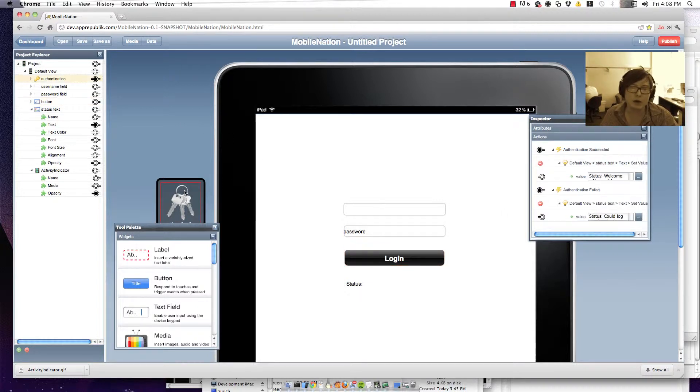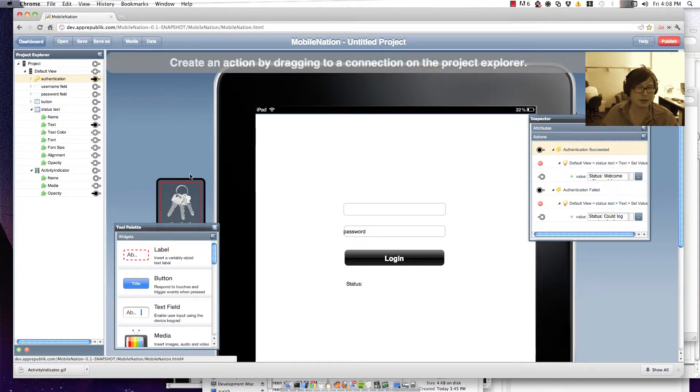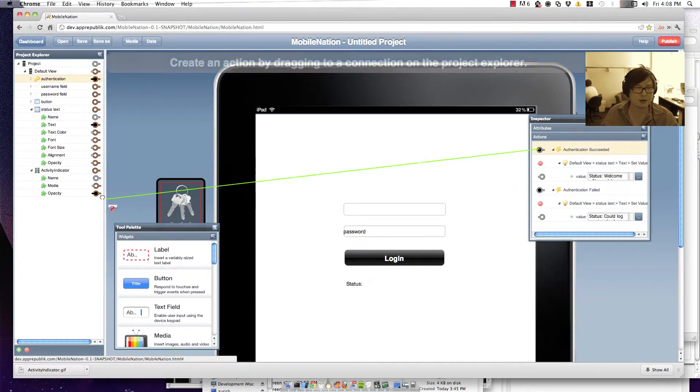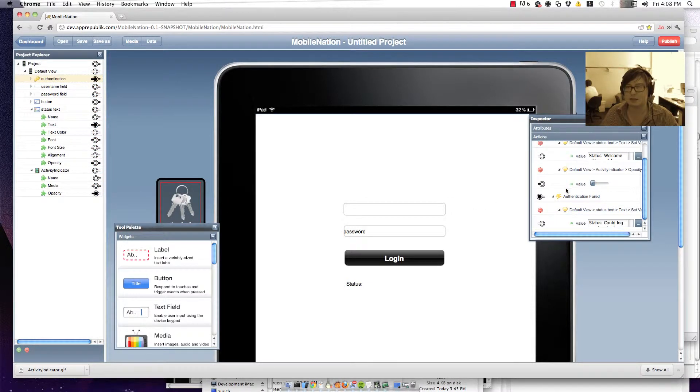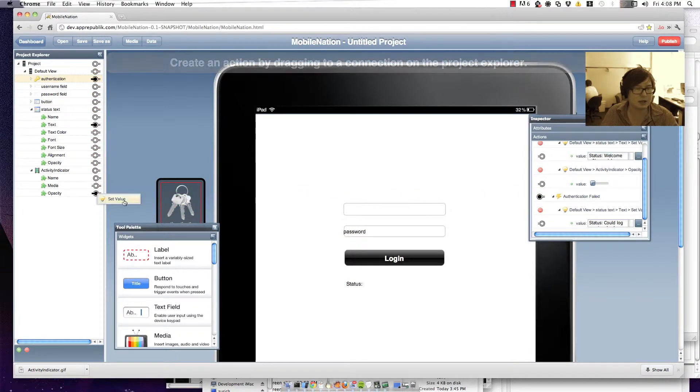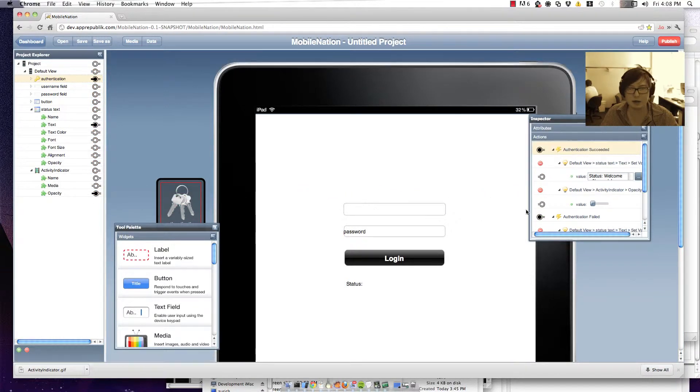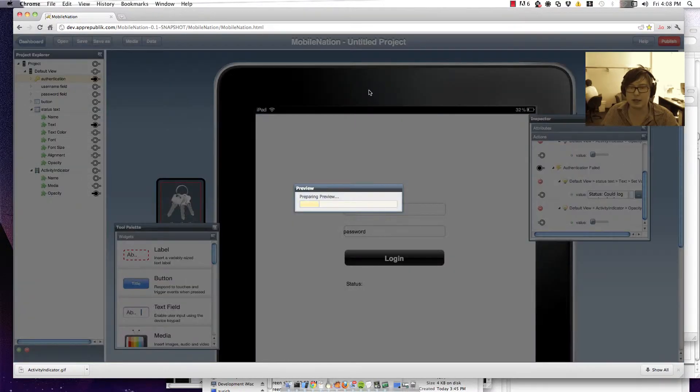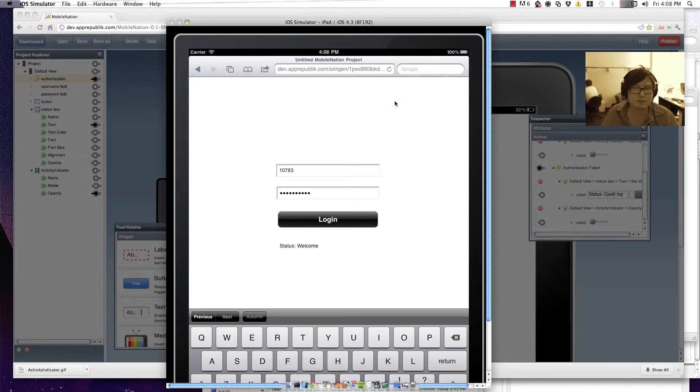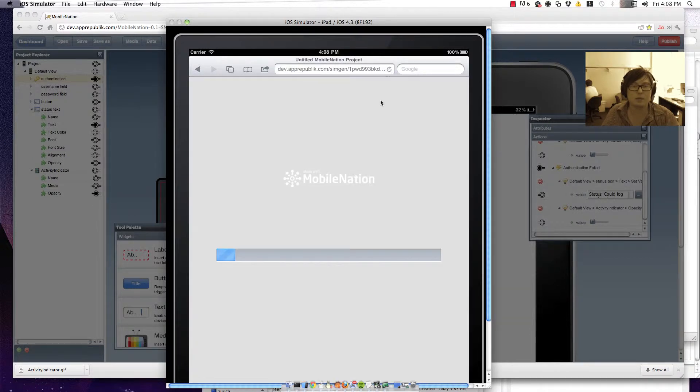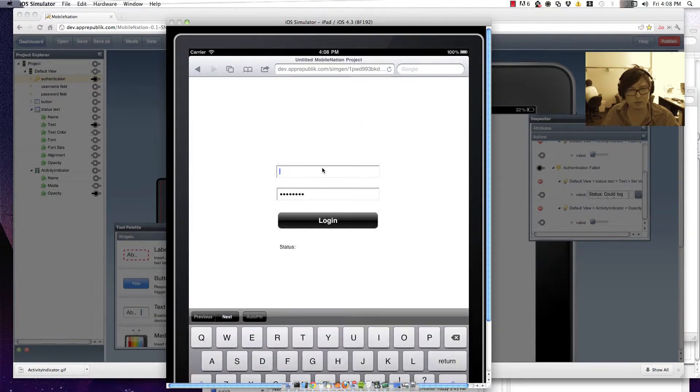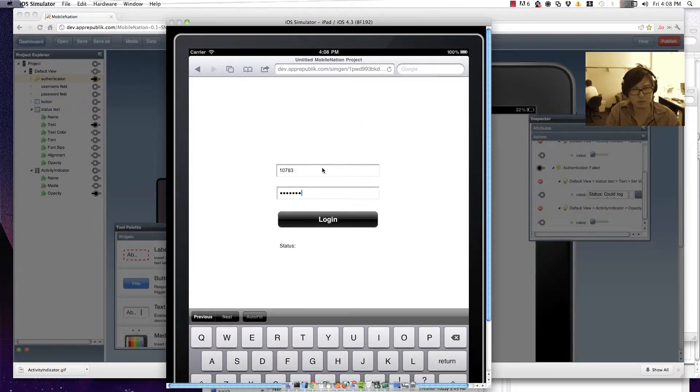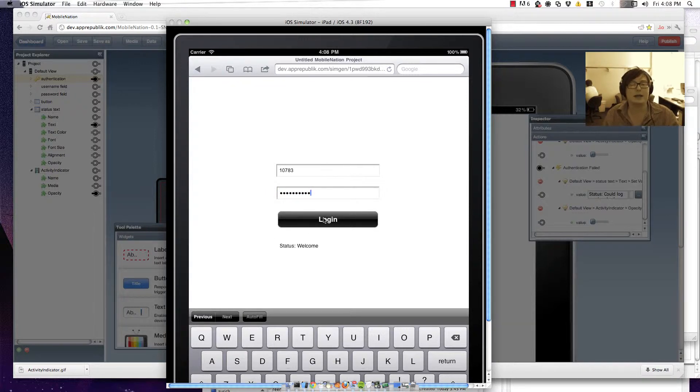And then obviously we're going to want it to go away again when we've authenticated or the authentication didn't work. So when authentication succeeds let's go along and set the opacity back down to zero. Likewise when it fails we'll do the same thing. And we'll have a look at that in the simulator again.